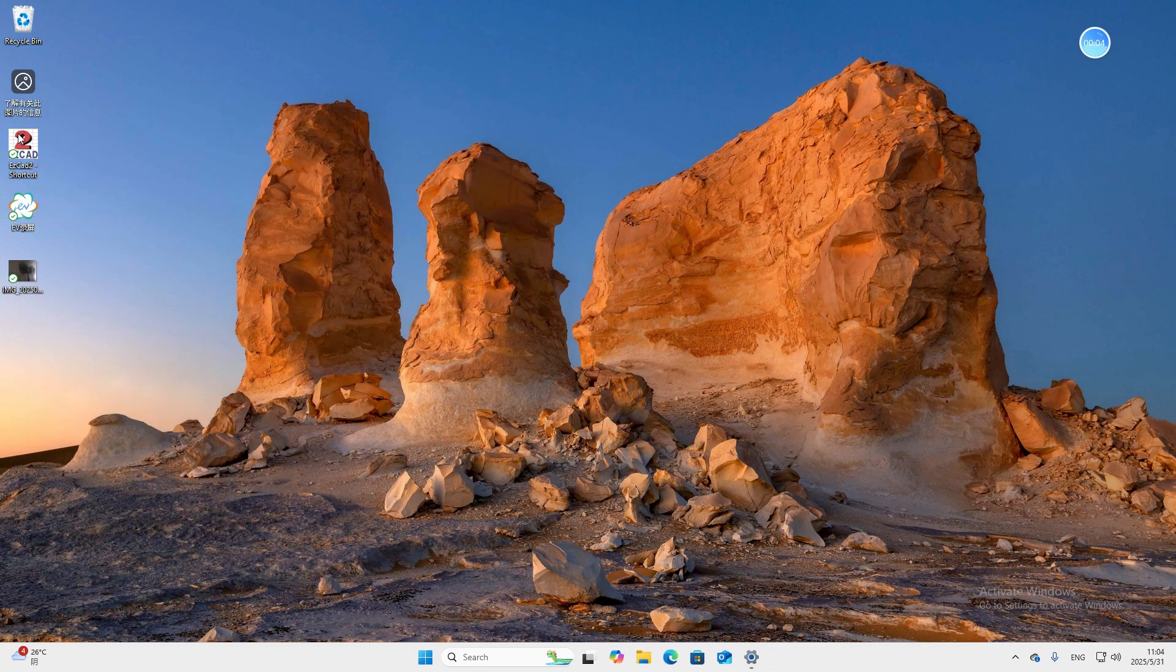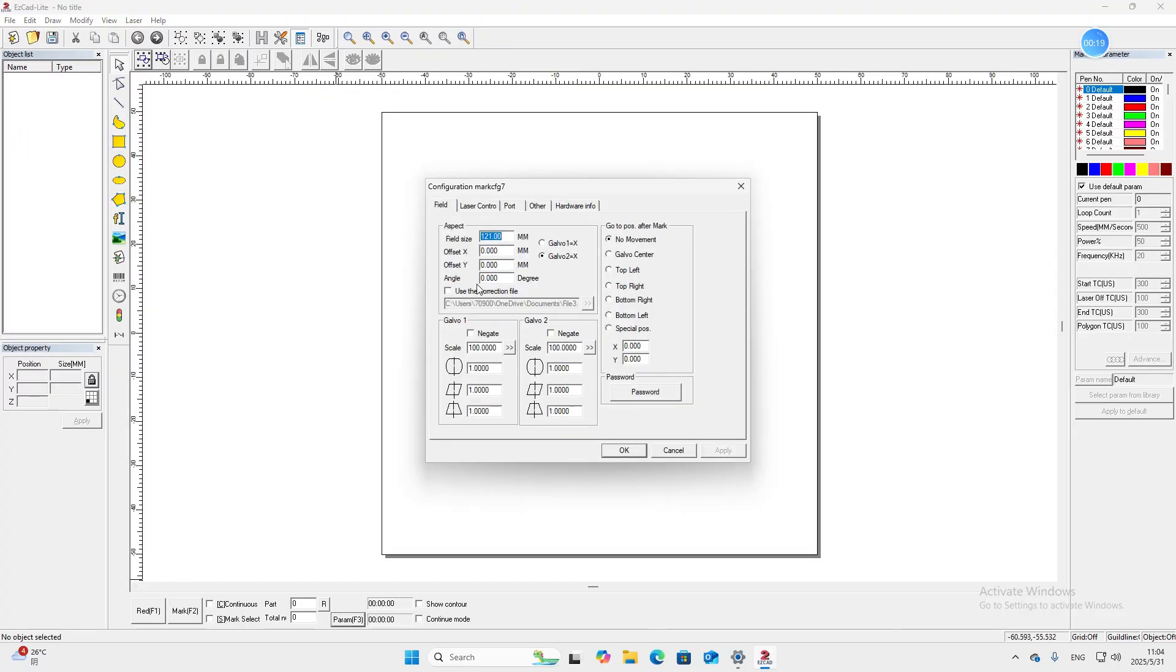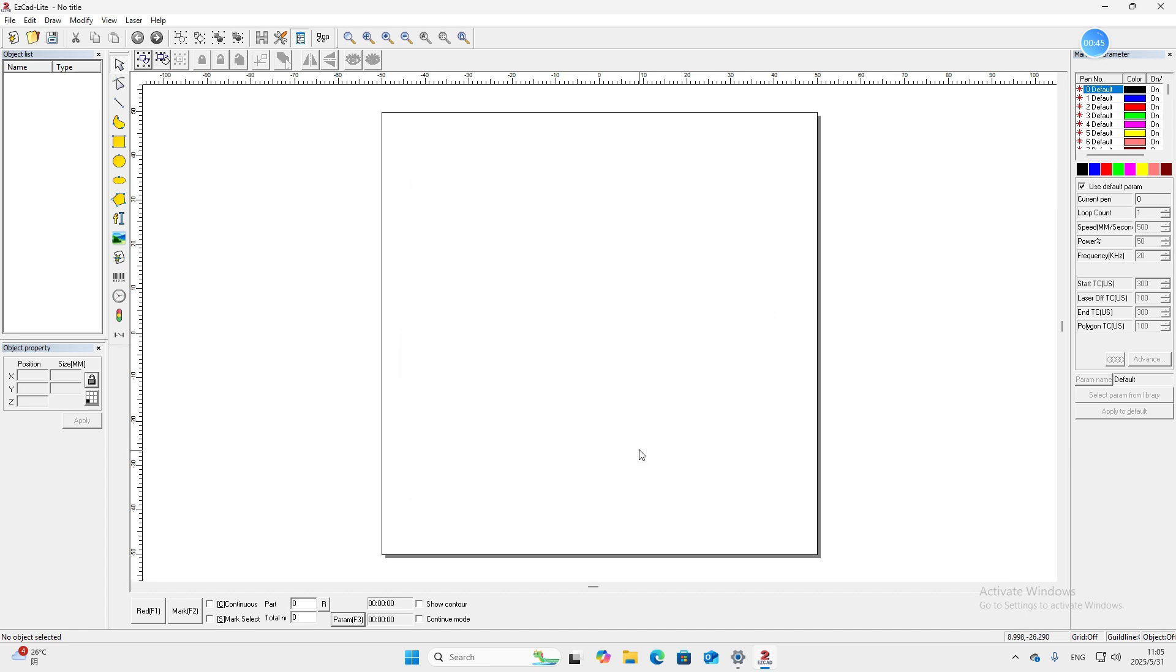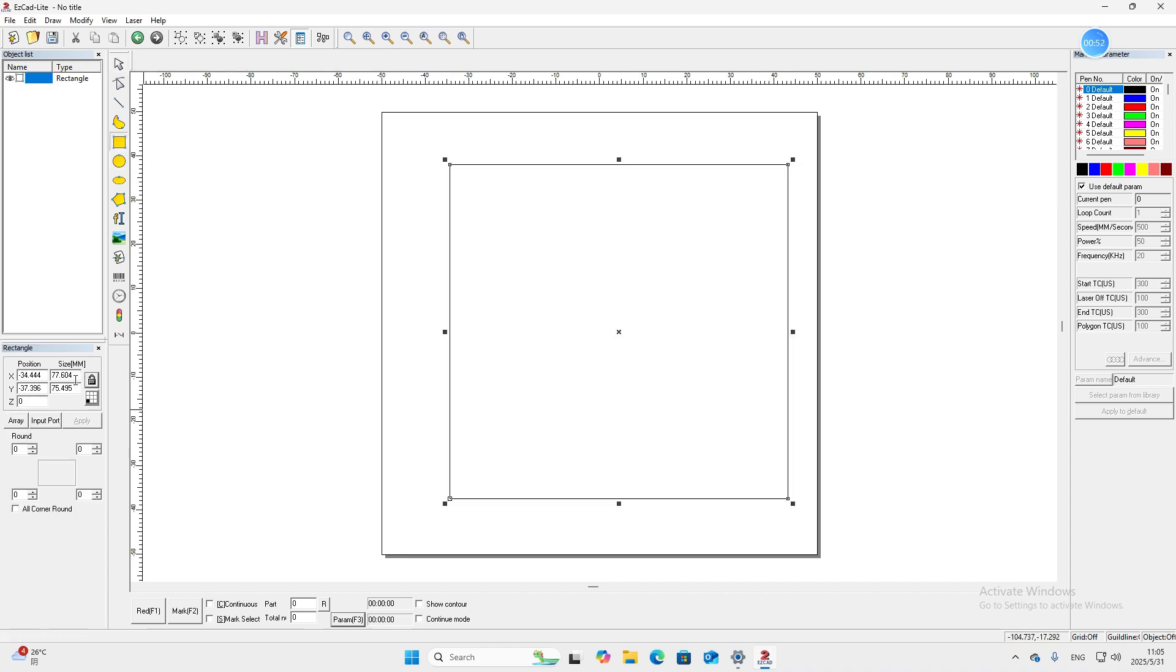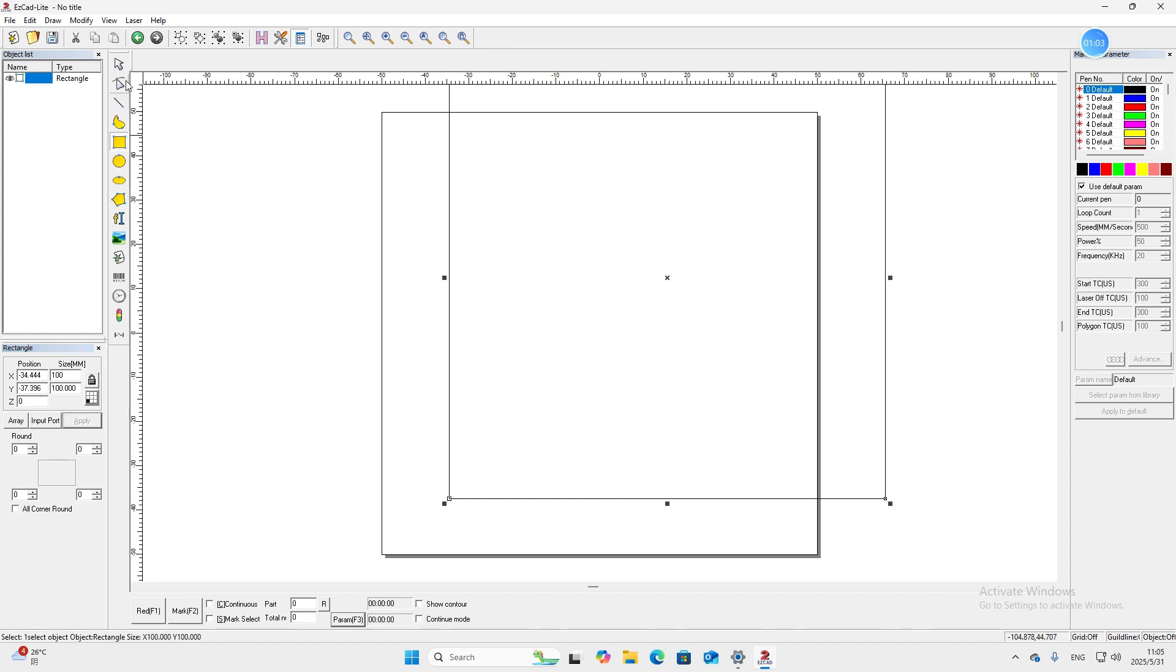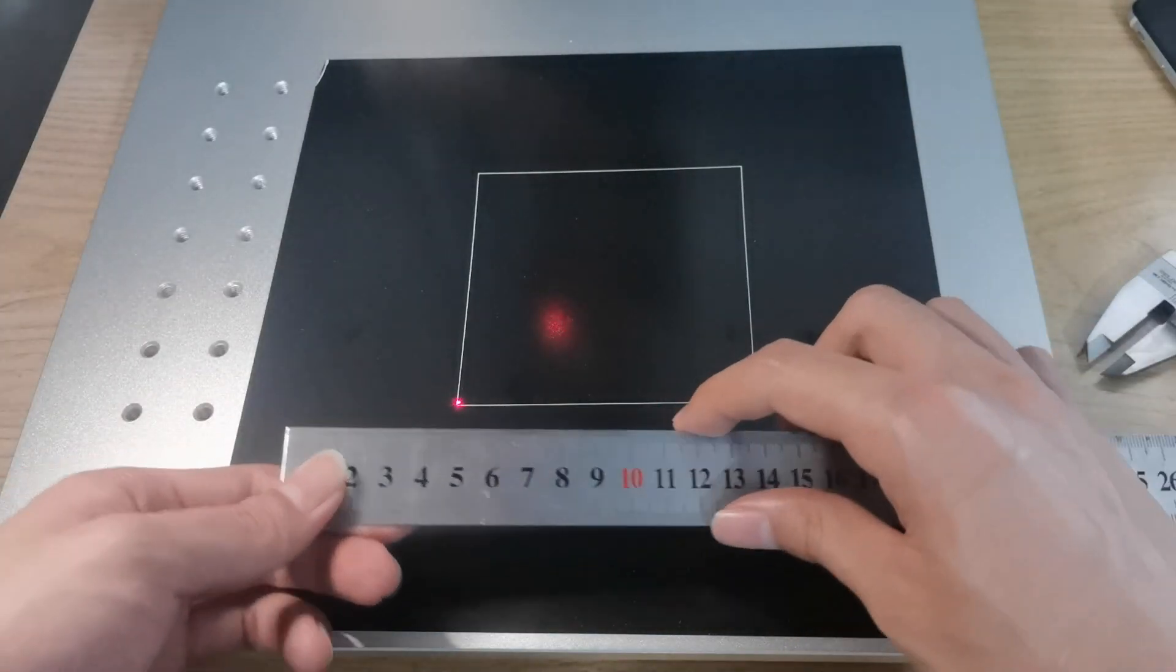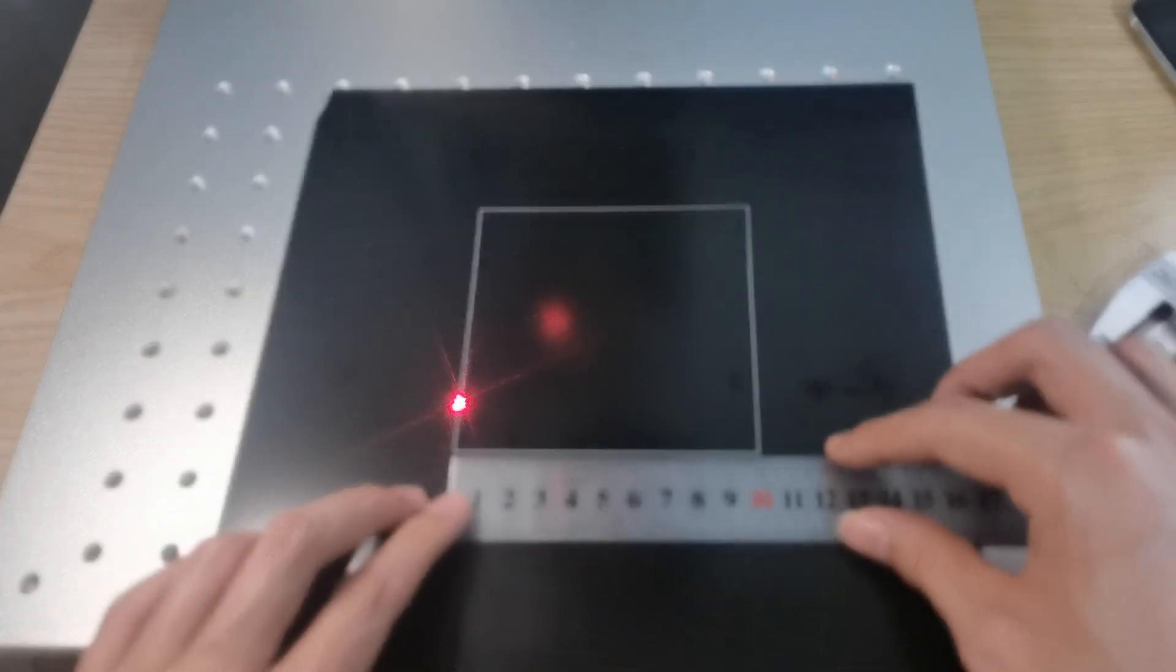OK, we open the software. Click F3. In the field tab, we check this box, use the correction file, then we choose the file we created. OK, then we draw 100 by 100 millimeters square. And make a marking test. OK, let's check the shape and the size of this square.